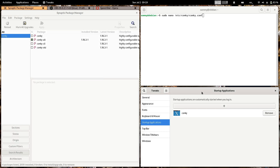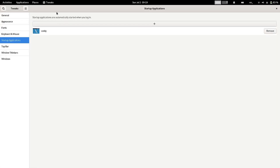Just select conky-all and apply — it will get installed. After the installation is complete, you have to make it autostart. Open GNOME Tweaks, go to Startup Applications, click the search button, search for conky, and select it so conky will always start with your system.